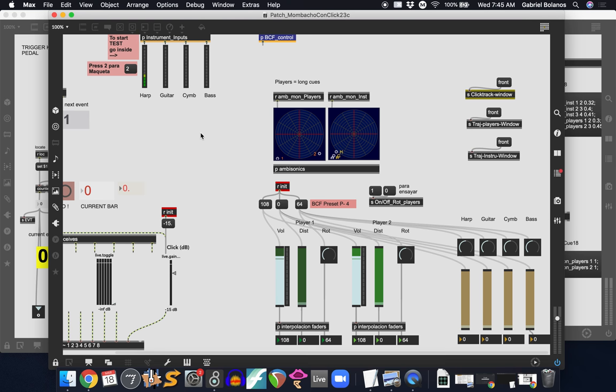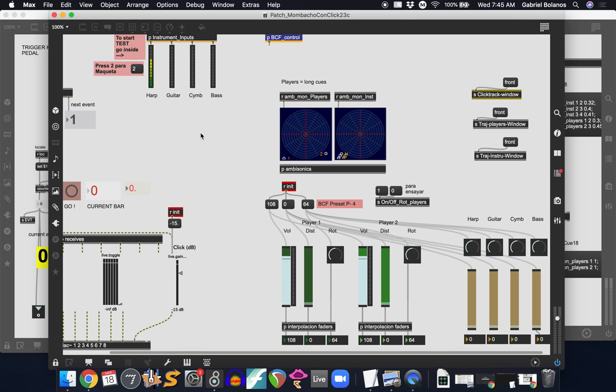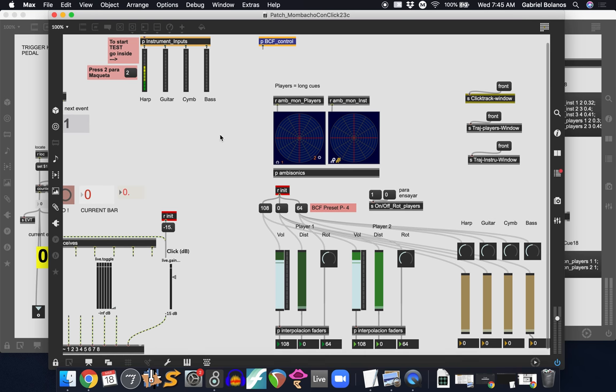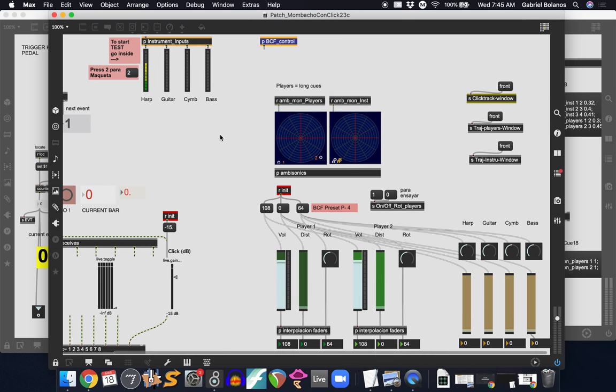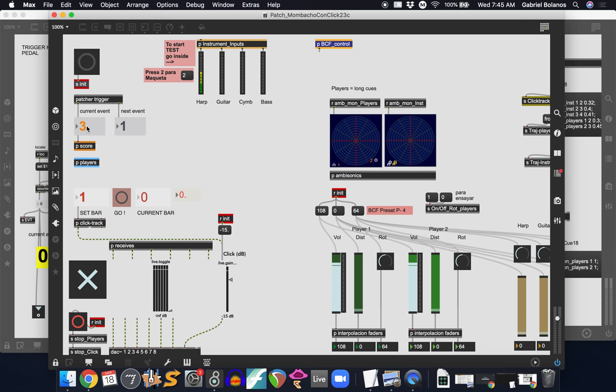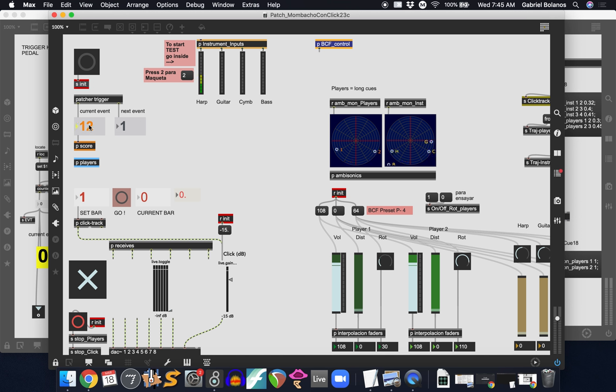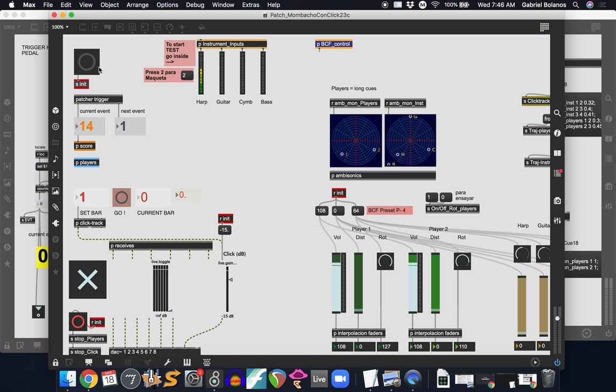We also had some possibilities for rotating players with an interface. So you'd be able to like move, by hand, move players around the audience. It was a lot of fun. Dig into that. I'm going to post a few more videos on live processing that are not related to panning or spatialization. And please let me know if you have any questions.